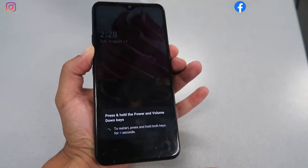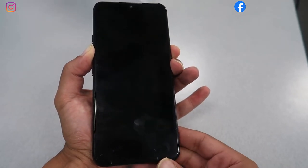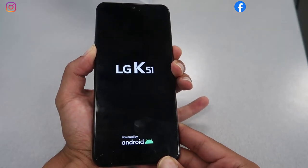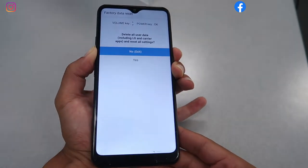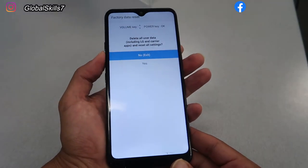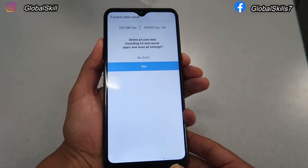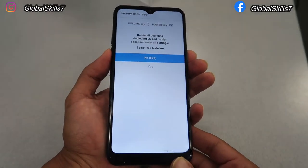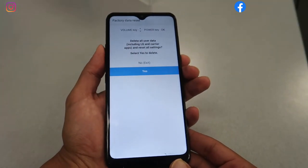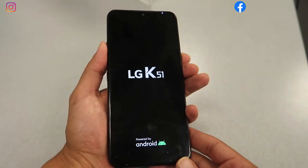First step: if your phone won't turn on, press the volume down and the power button at the same time. Keep holding until your phone turns off, then it will take you to a menu. Use the volume up or down to select an option, and press the power button to choose it. At this point, select 'Yes'.